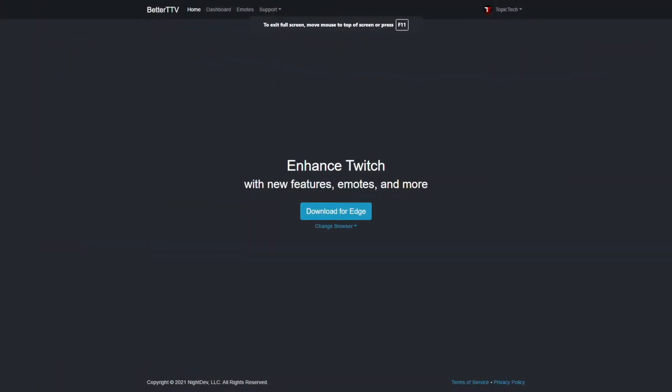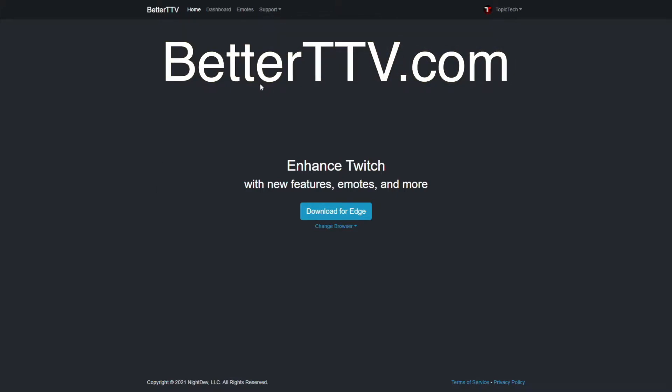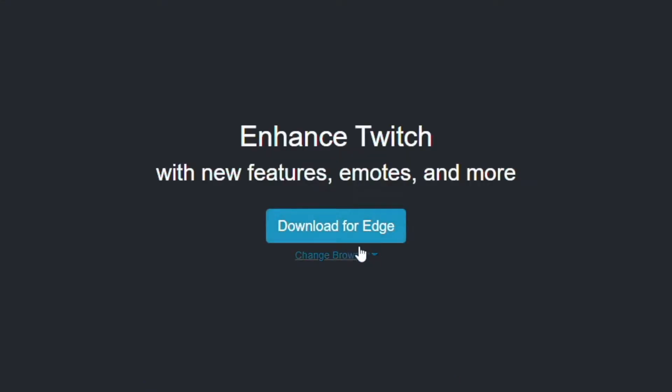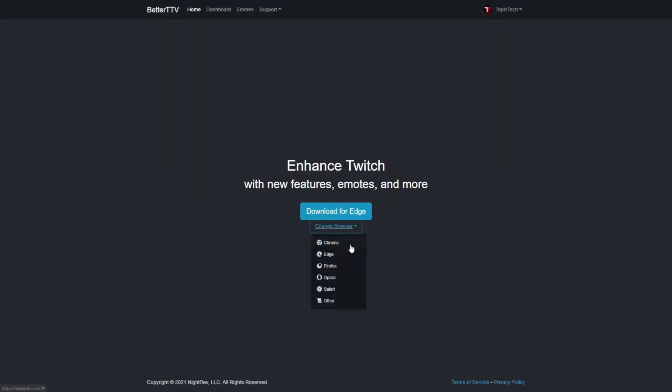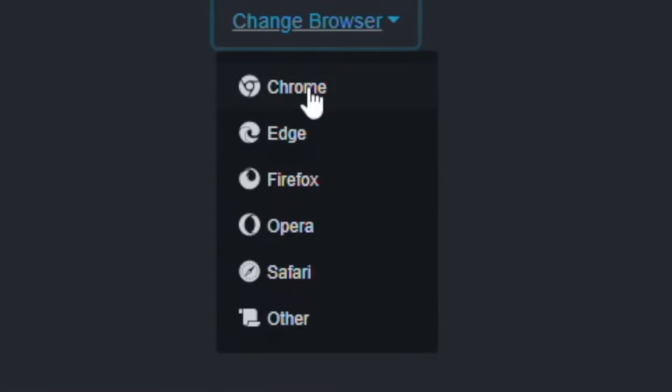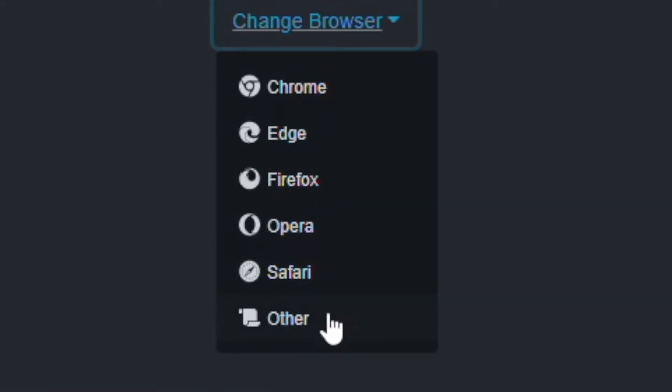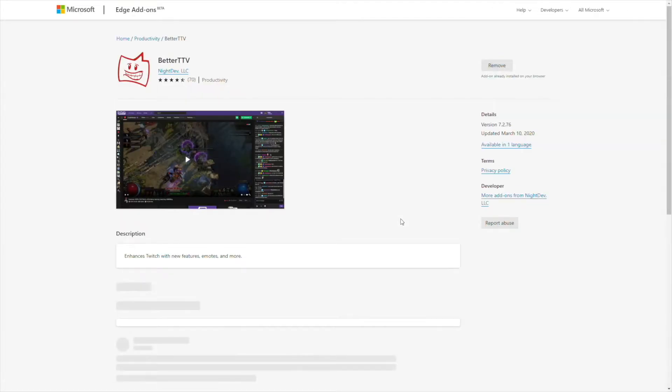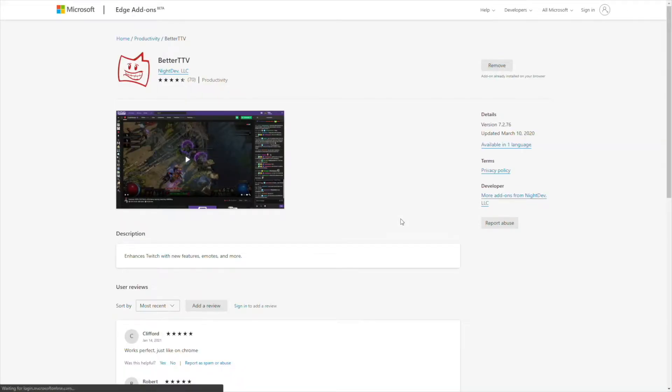To install this, it's very simple. You simply go to betterttv.com, and once you're here, you'll be greeted with this message to download to your browser. I'm using Microsoft Edge, so yours will be highlighted here if you're using Edge, but you can switch to Chrome, Edge, Firefox, Opera, Safari, or Other. But once you click there, it'll take you to the extension page, and you simply add it to there. And that's pretty much it. The hard work's done. Now you're ready to go.